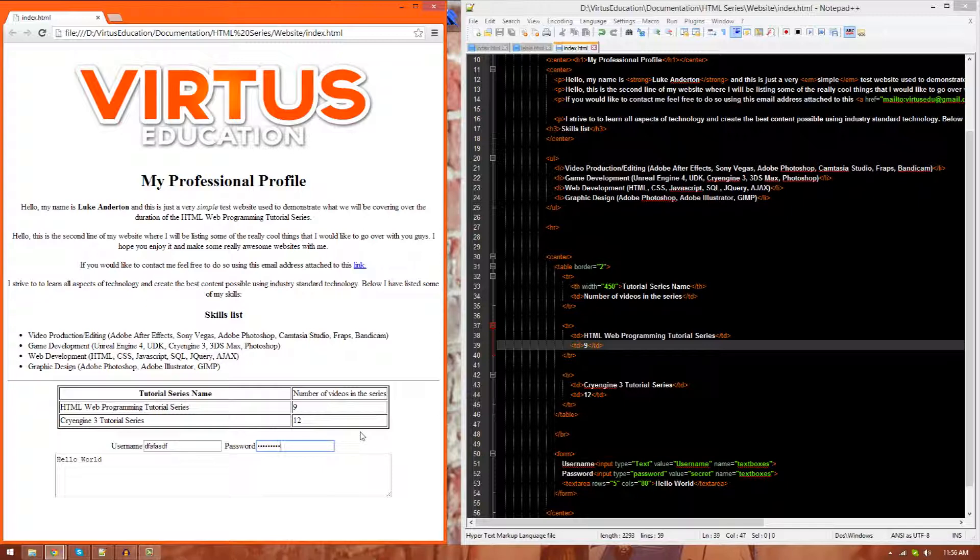So what we're going to be doing in today's episode is we will be going over how we can actually create the input elements for this interaction to take place in. So let's go ahead and take a look at what we're going to be doing.